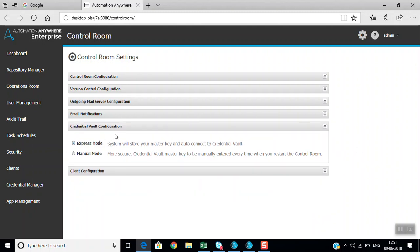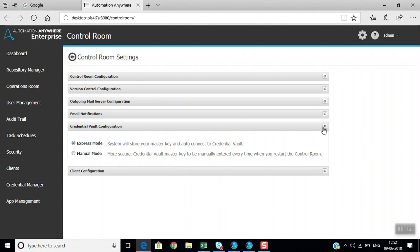Another important section, also frequently asked in interviews, is the credential vault configuration. In express mode, the system stores the user master key and auto-connects to the credential vault. In manual mode, which is more secure, the master key must be entered manually every time you start the controller. I am using express mode so it auto-connects.